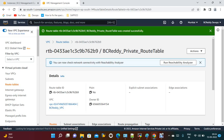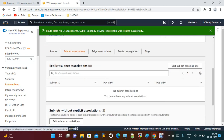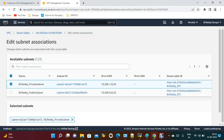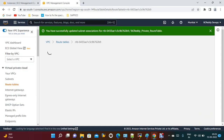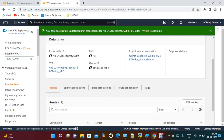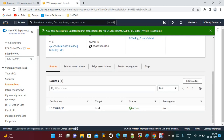We just created the private route table. Now we need to do subnet association. Go to subnet associations — we have two subnets, one public and one private. Click 'Edit subnet association' and select the private subnet. Now the subnet association is done. The next step is to launch a NAT instance on the public subnet.